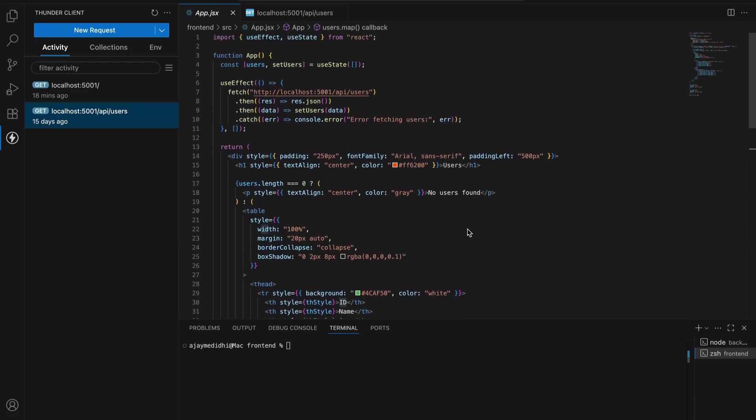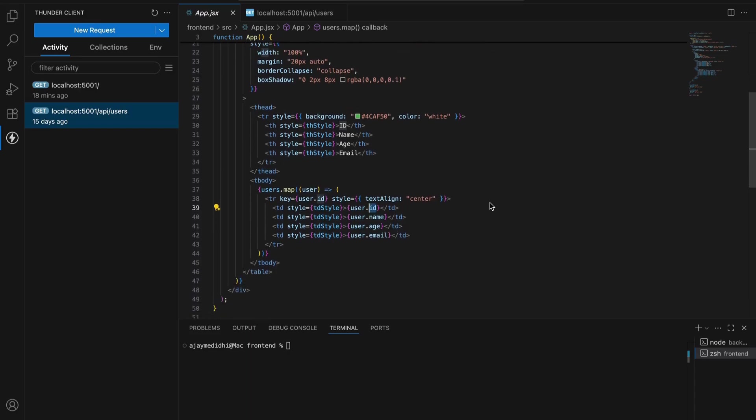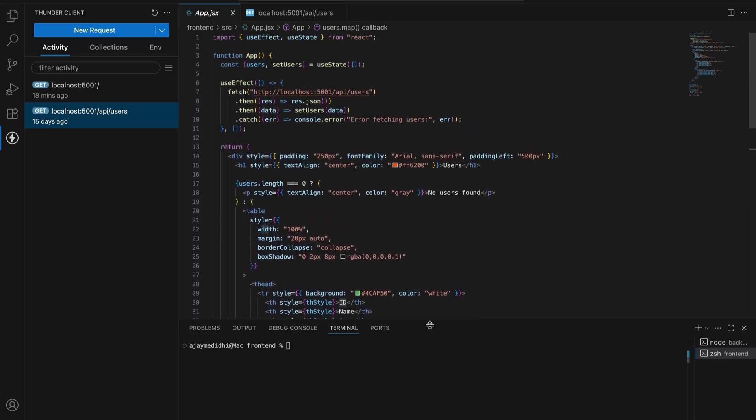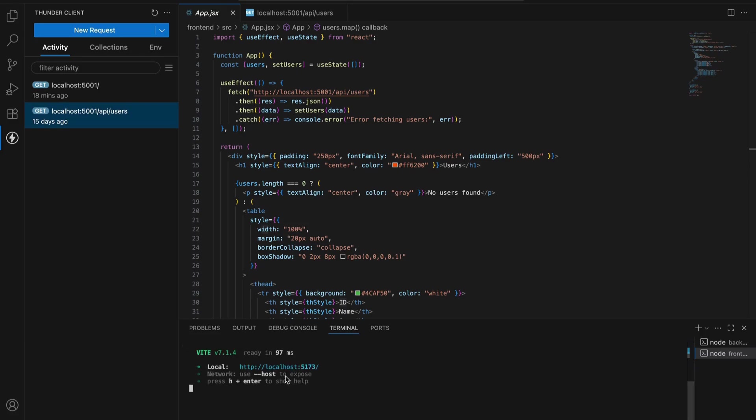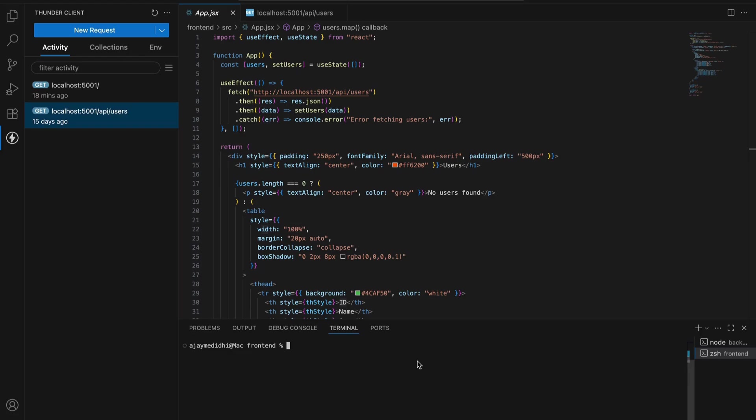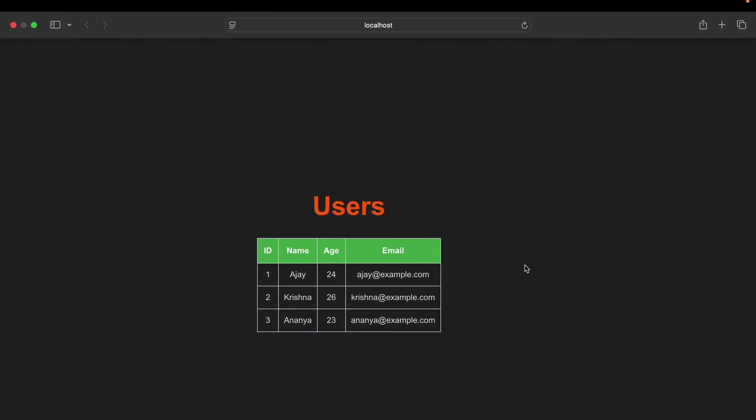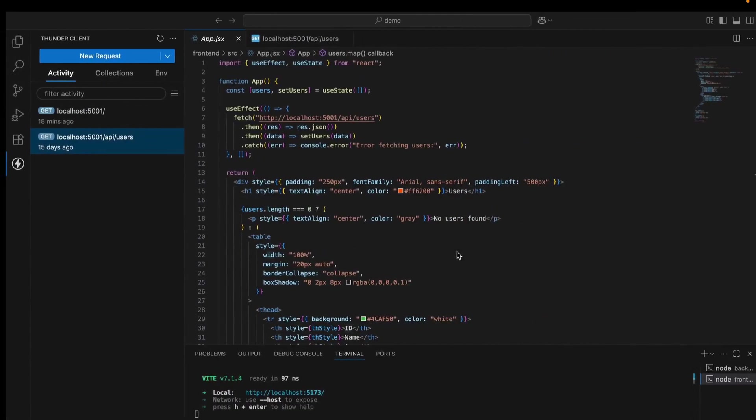If the users array returns null, it will show no users found. We will quickly see the demonstration of this React app. I'm simply running npm run dev. Our React frontend is running on 5173. Now we can see users. This is the frontend. We are fetching data from backend. Like Ajay, Krishna, Ananya and all the details.